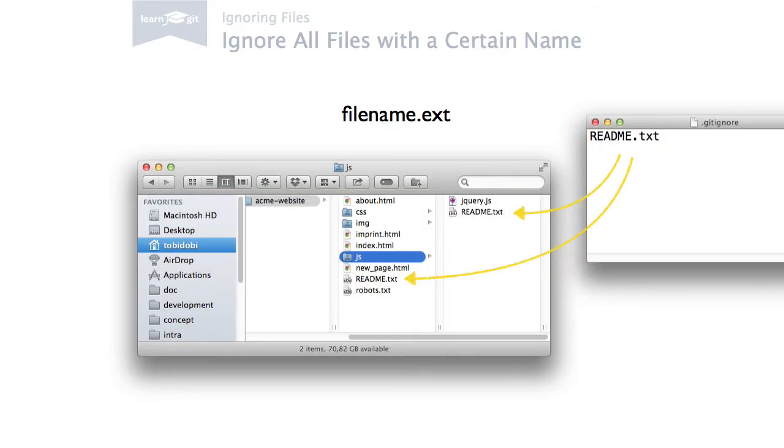You can also ignore all files with a certain name anywhere in the project. Just write down the file's name without a specific path.